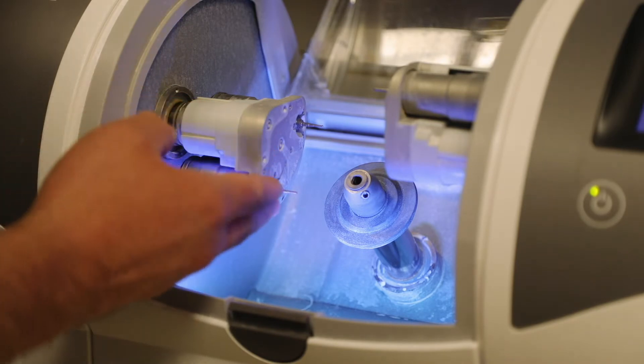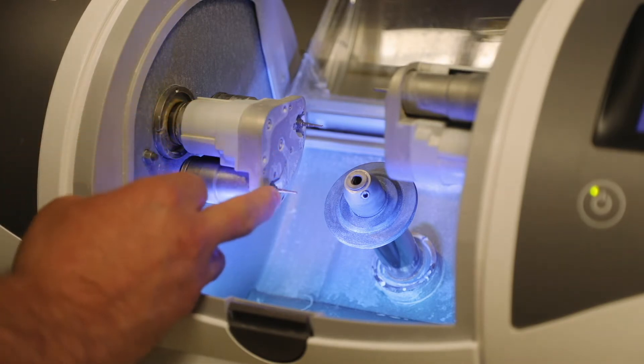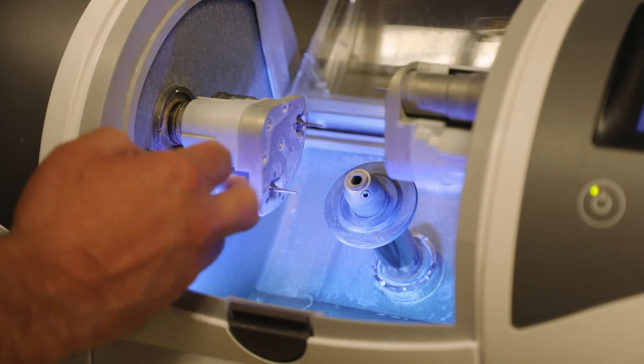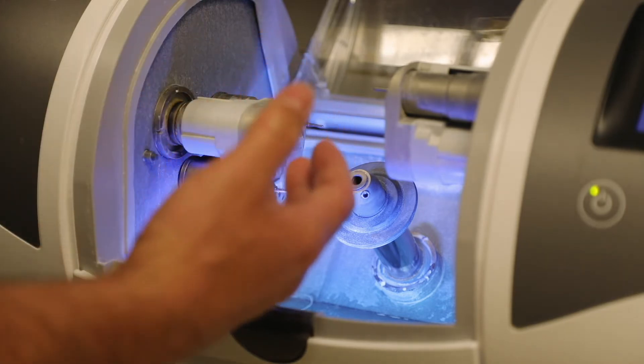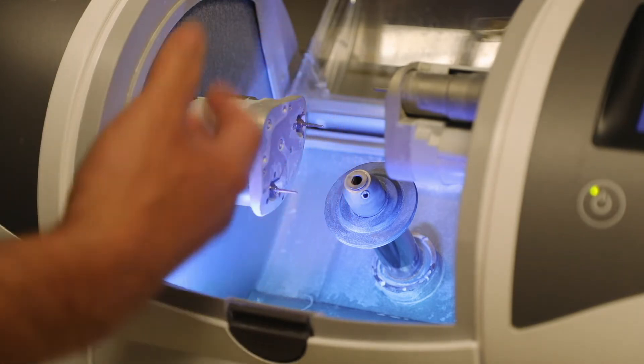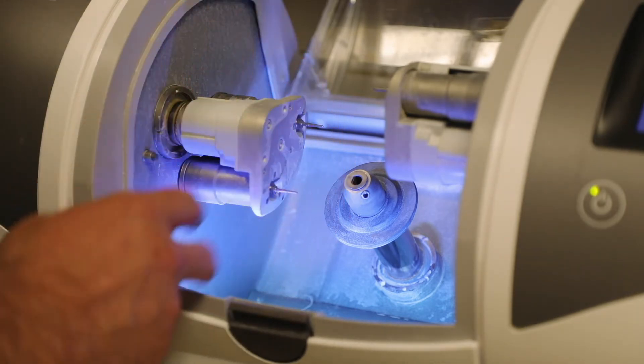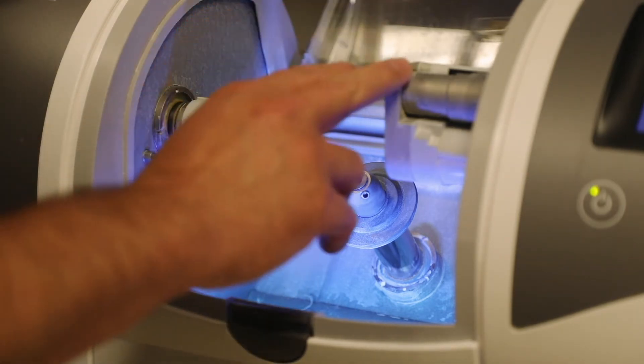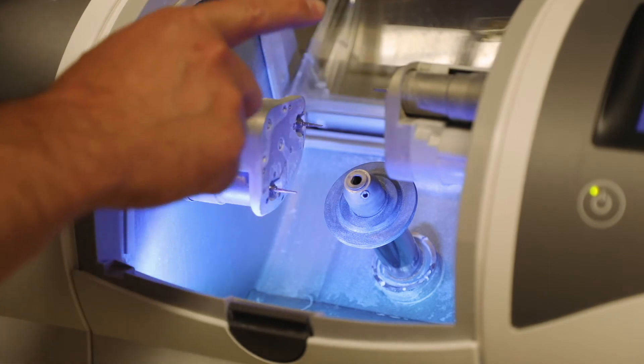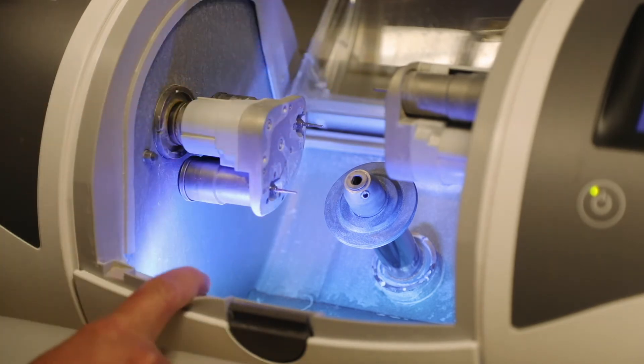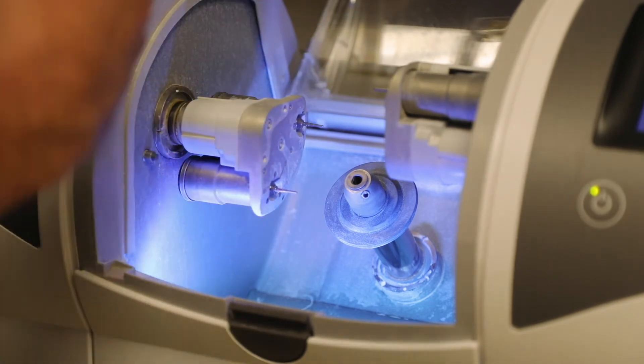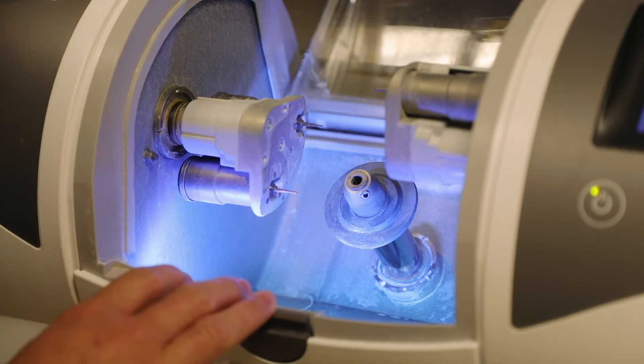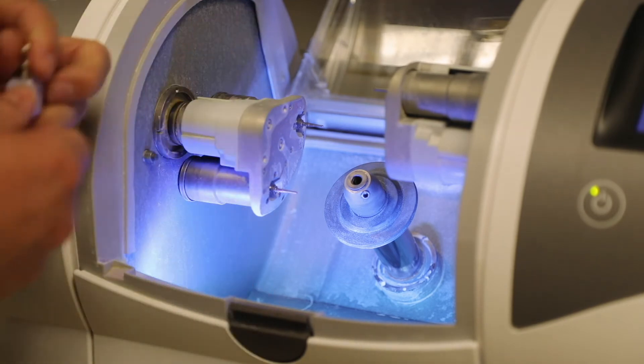And on the left side what we're looking at here is the step burrs. So these are the burrs that actually mill the intaglio surface of the crown or the inside of the crown. And then on the right side we have the cylindrical burrs that mill the external surface or the cameo surface of the crown.